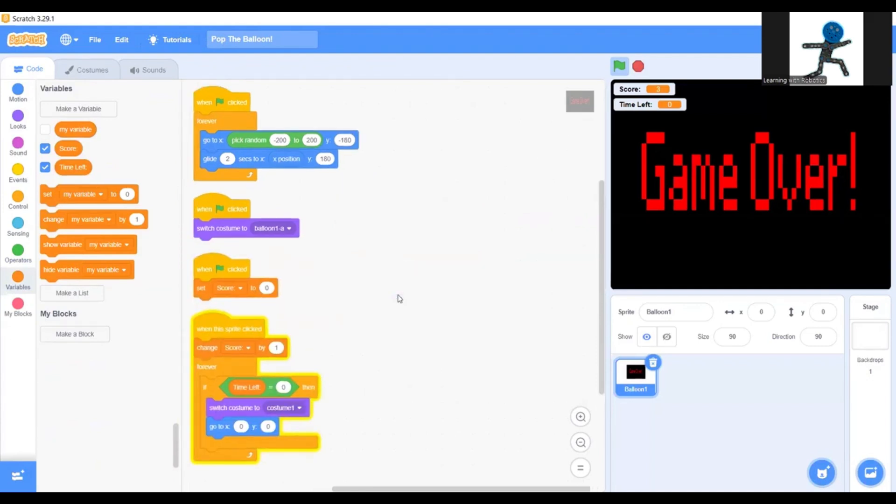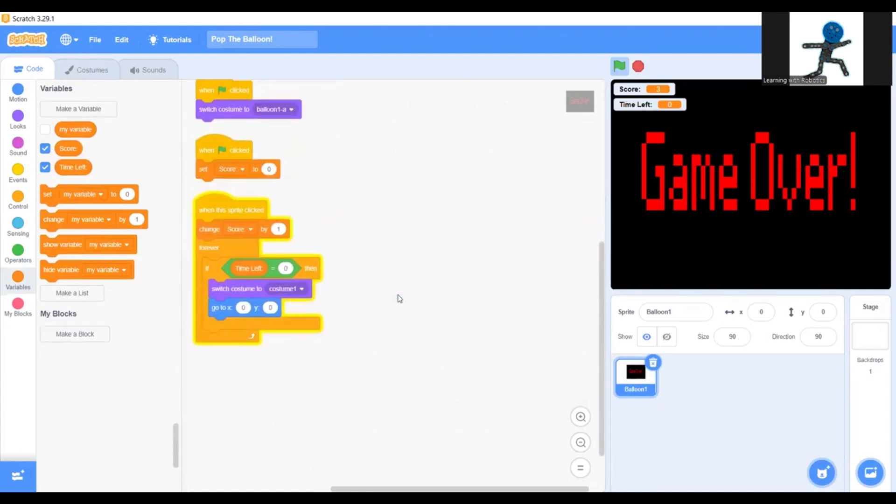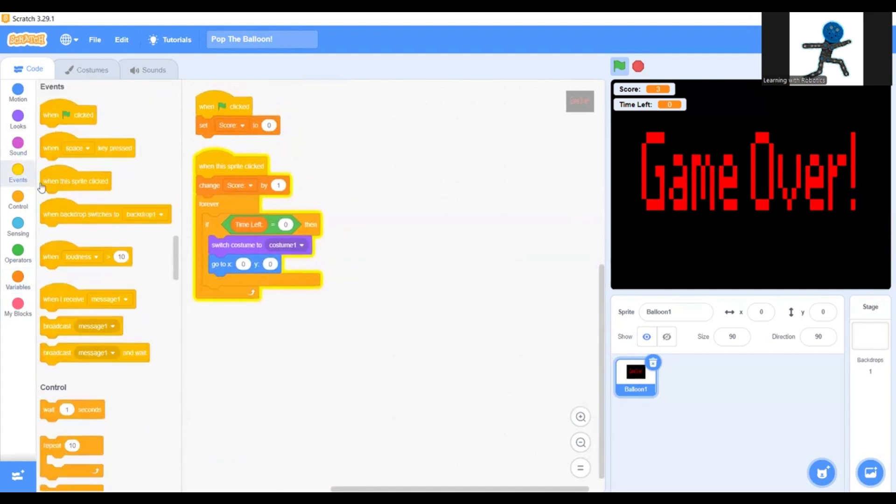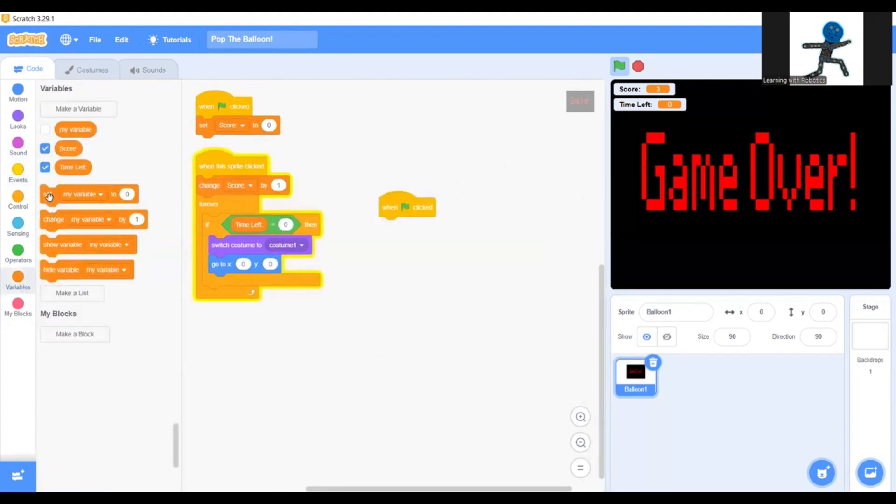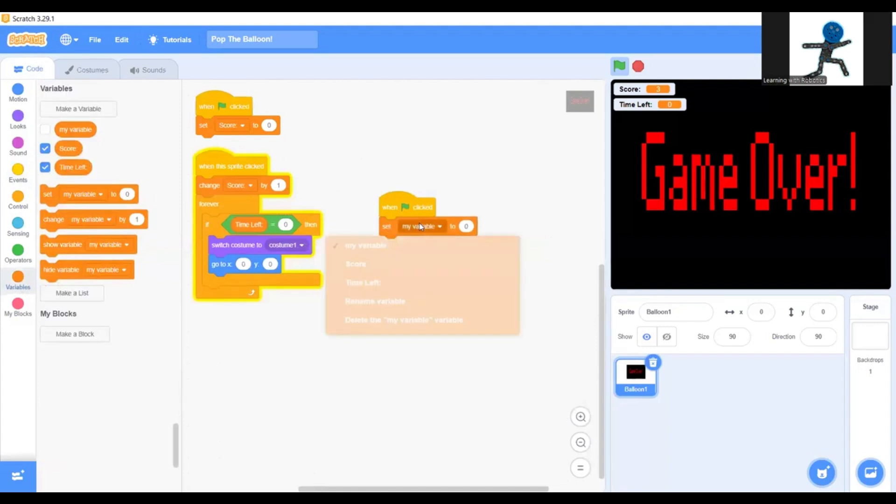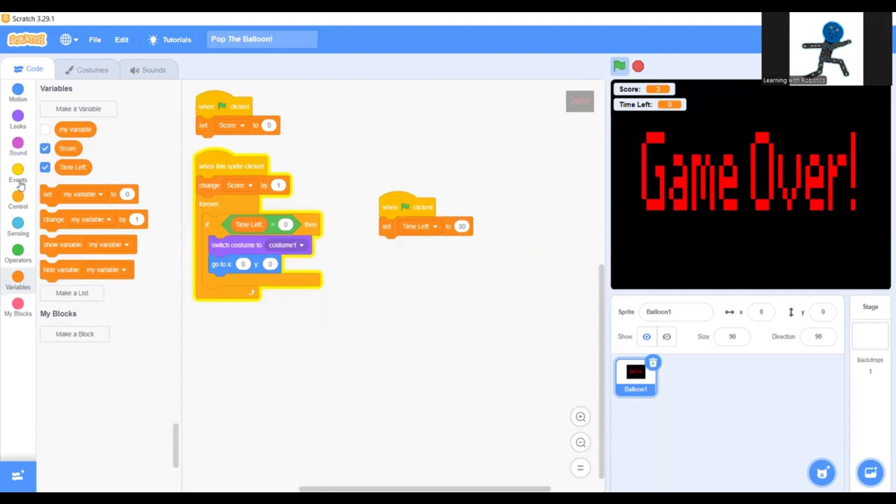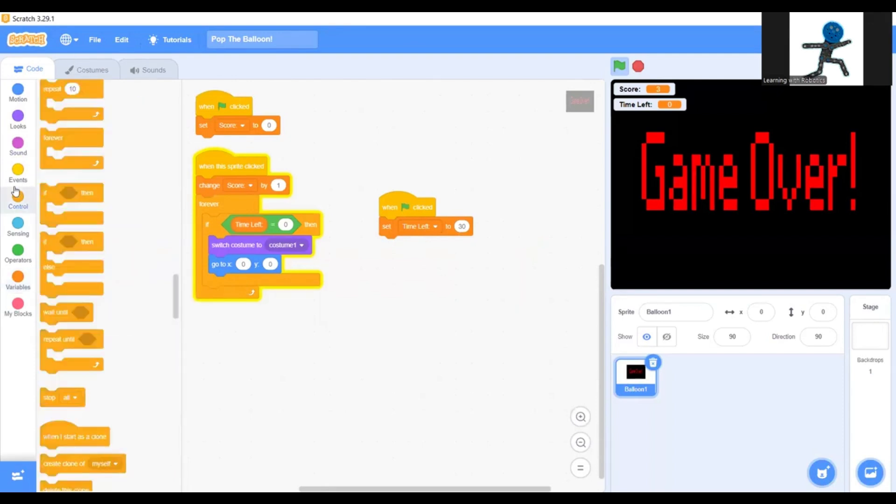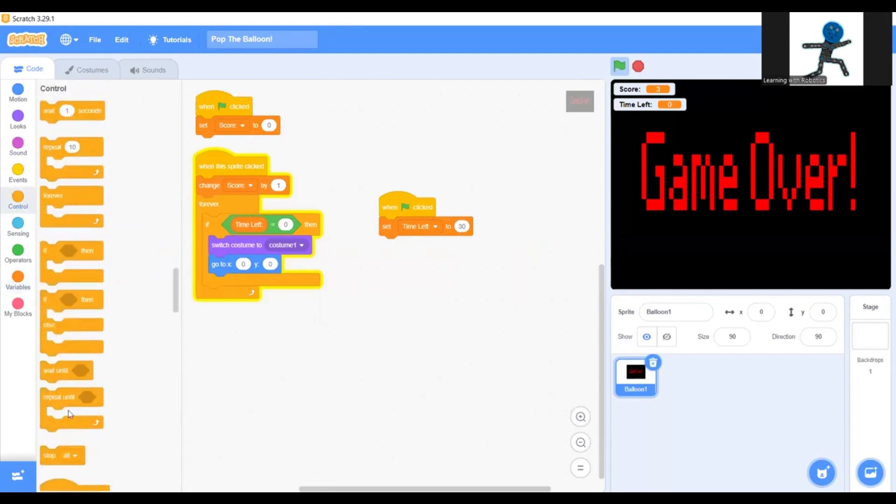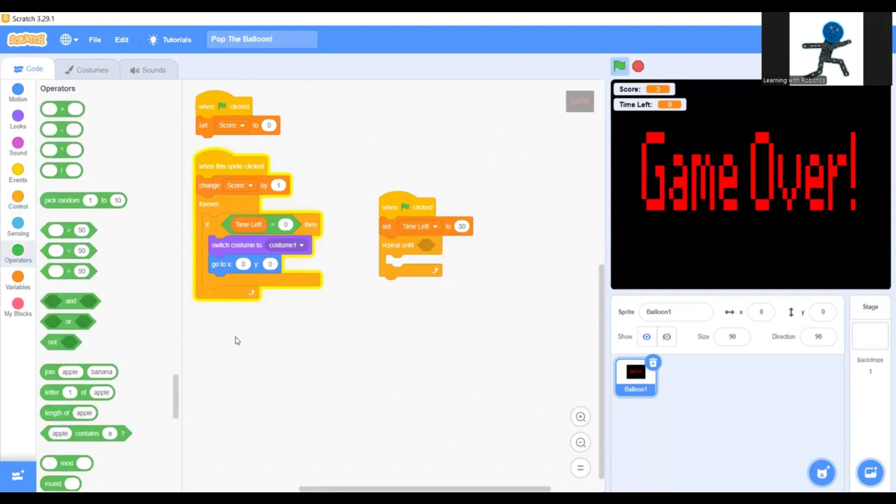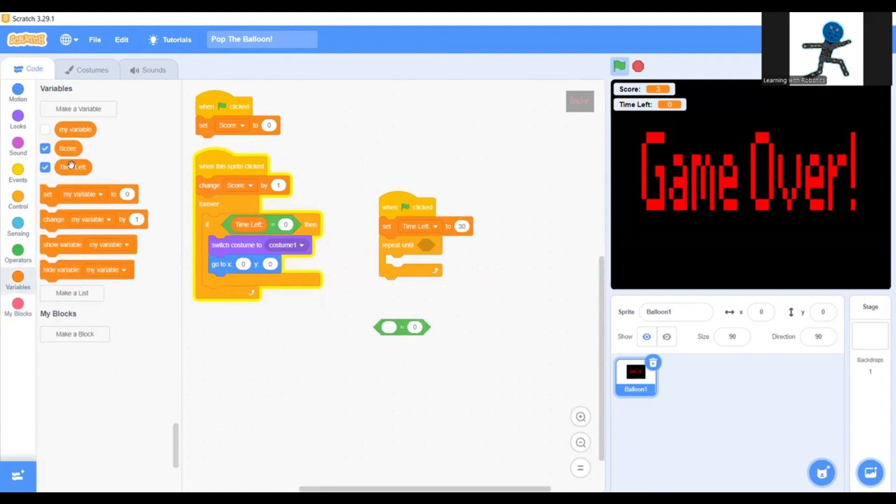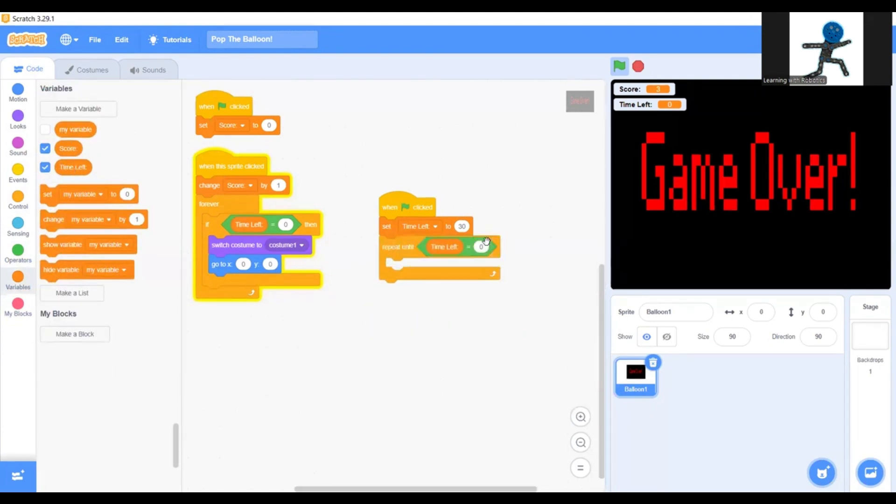Now we can even make a timer. So you can go when green flag clicked again, set time left to 30. This is going to be how long you want. So if I do 30, my time is going to be 30 seconds. Set time left to 30 seconds and repeat until. Now I'll go back to operators and put that as zero. And variables, put in time left. Repeat time left.